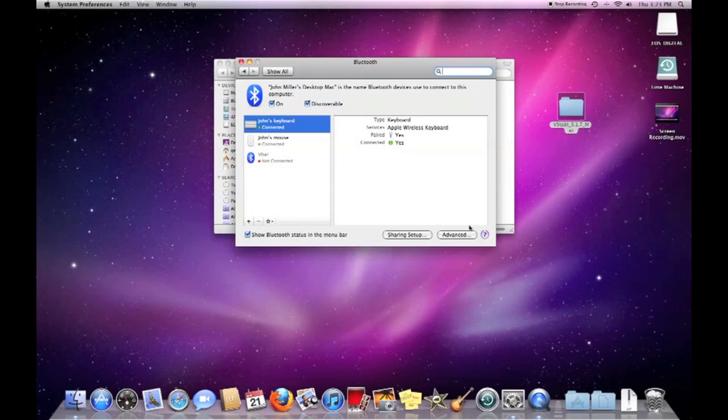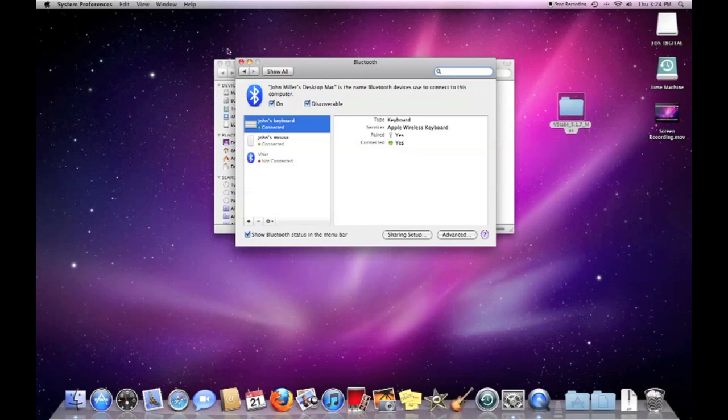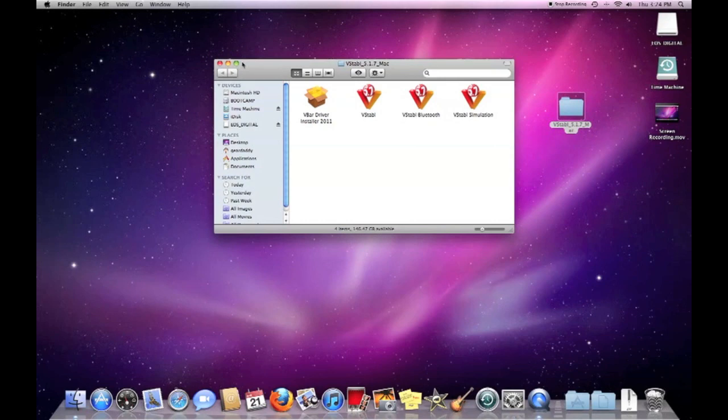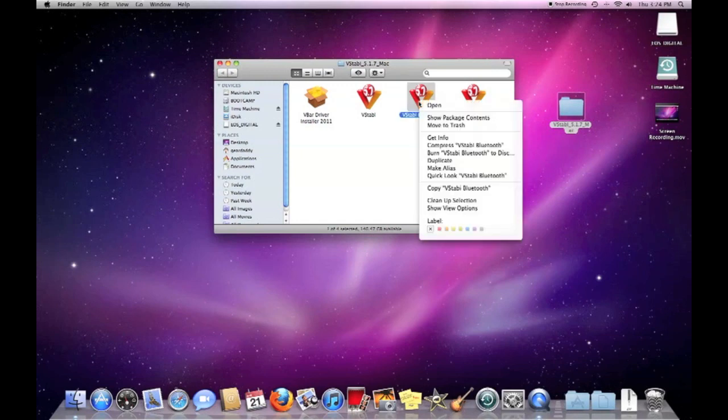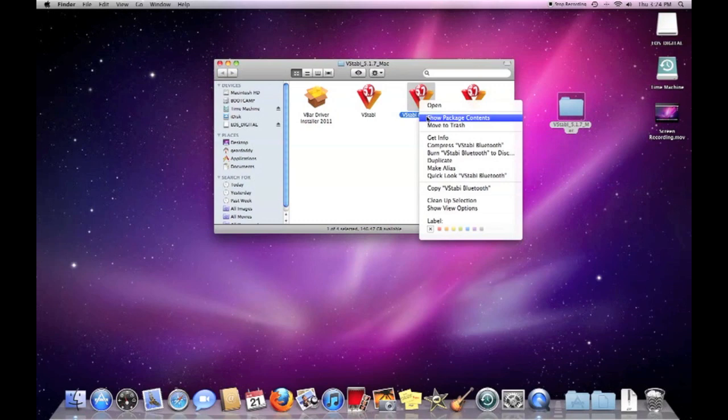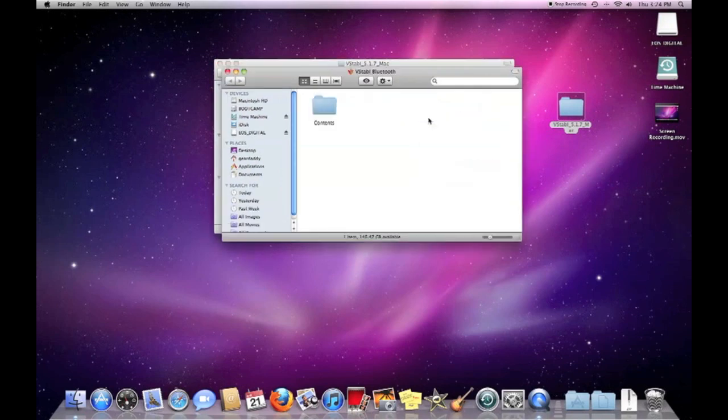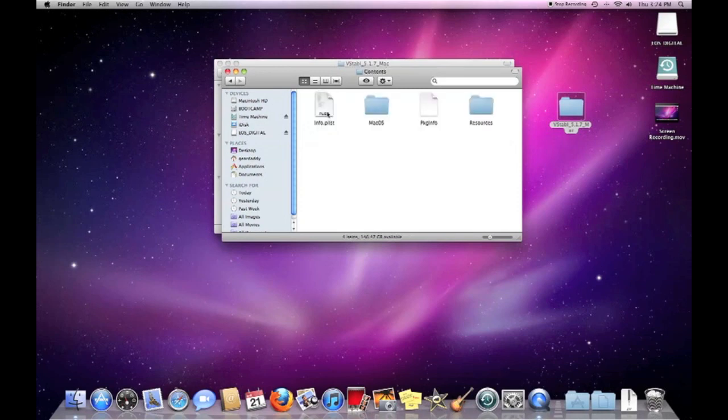And so the next thing we're going to do is go back to the Mikado folder. My mouse is slowing down on air. And we're going to right-click on the V-Stabi Bluetooth icon. And we're going to go down to Show Package Contents. Bring up another folder. We're going to open that. And then we're going to open this file called Info P-List.